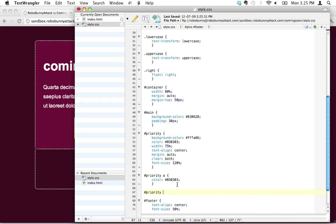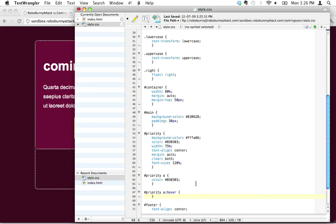What that looks like is we're going to do the same thing. We're going to say priority a, but we're going to add a pseudo-class to this link, and the pseudo-class is going to be called hover. What that is, is that it's sort of like a little indicator that you're now saying anytime you're inside the priority ID and you see a link, and the user hovers over it, I want you to change the color yet again.